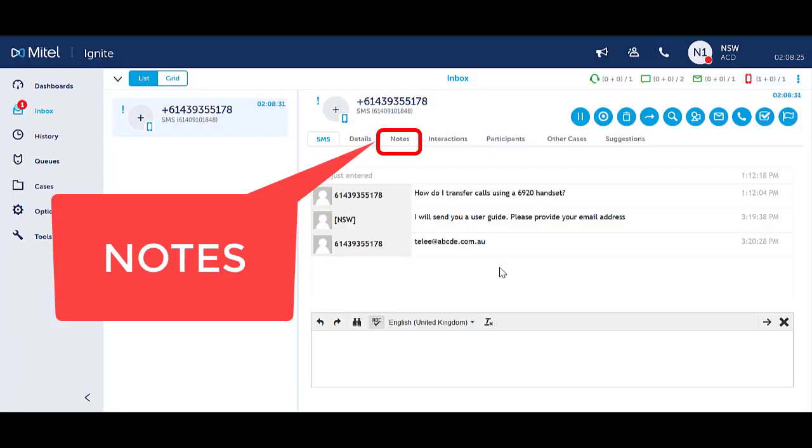Notes allows you to create a note against an interaction. The note is only visible within Ignite for Ignite users.